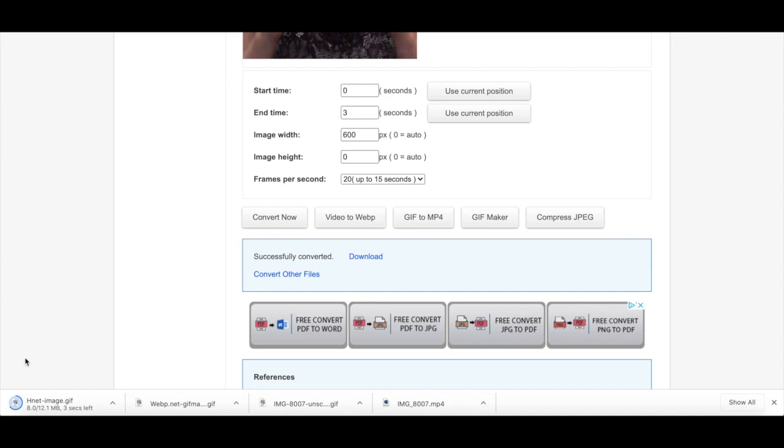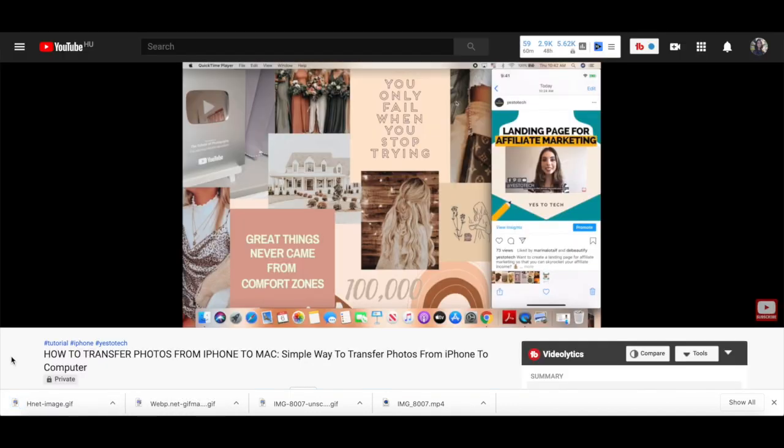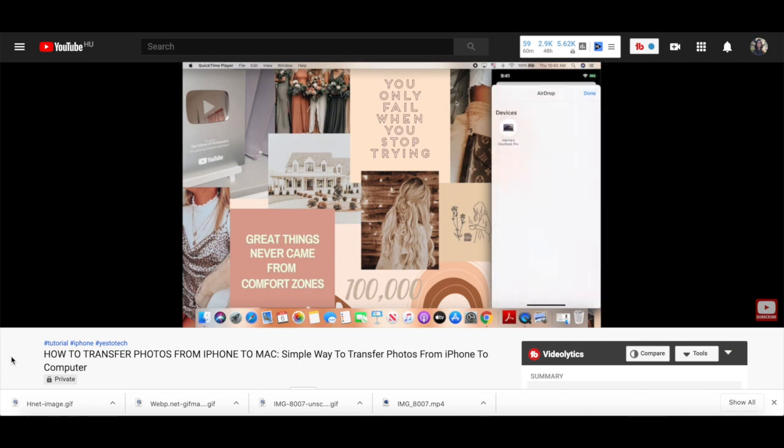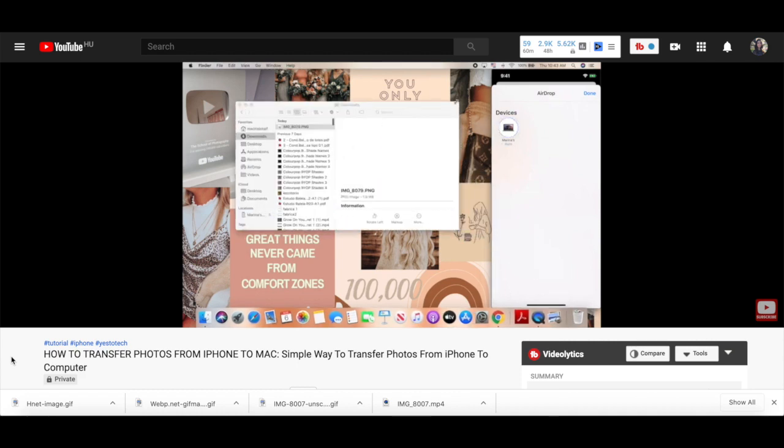To add these GIFs to your Instagram stories, transfer these GIFs to your phone. Again, if you don't know how to do that, make sure to watch my video on how to transfer photos from your iPhone to a Mac. I'll leave the link to it in the description box below.